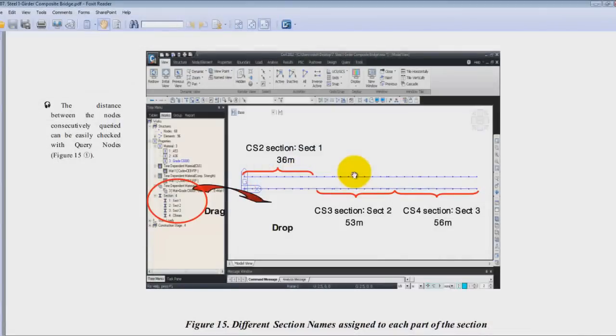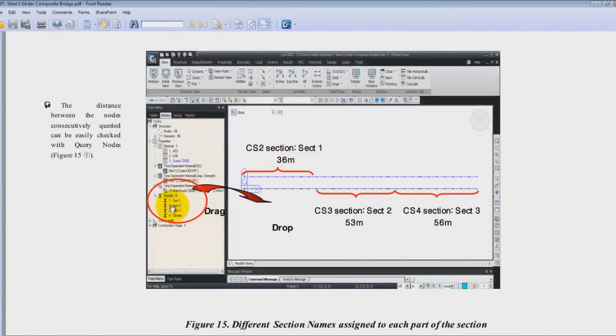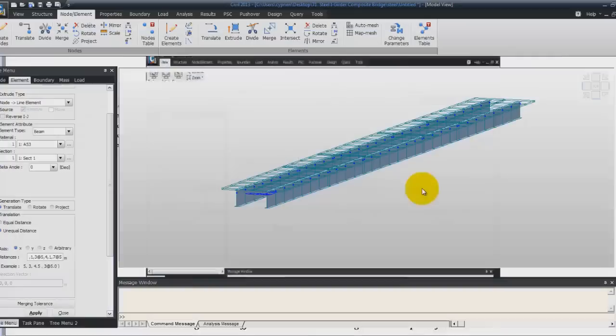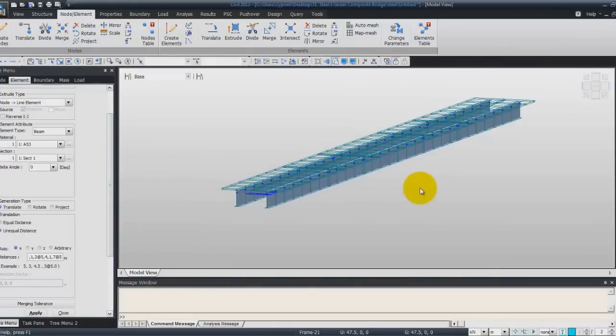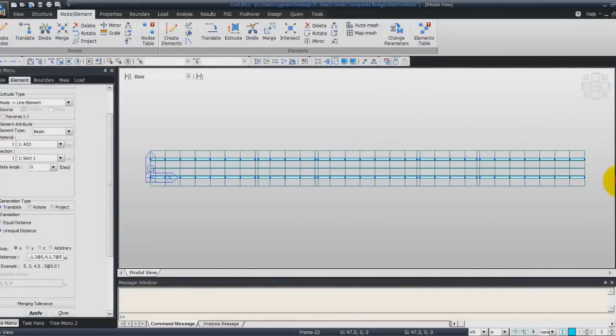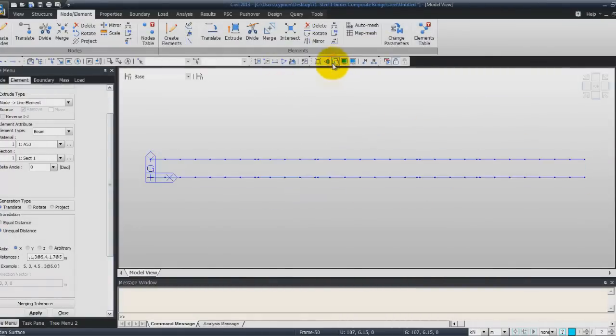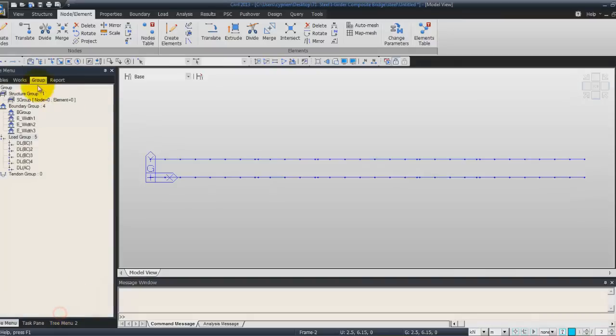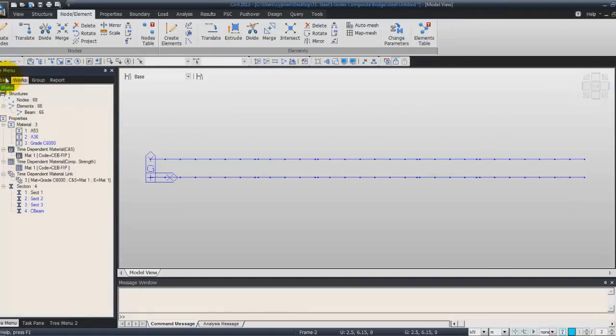Now we will define the section directly like that. So we will directly drag and drop the section from the work tree on the bridge model. So let's come back to the top view. You can hide the section of the bridge and here close this menu and go in the works tab.